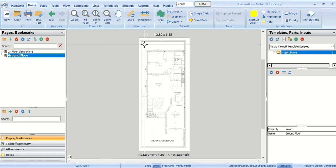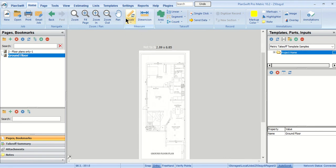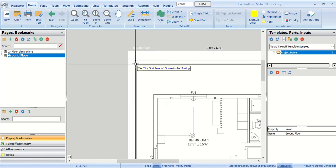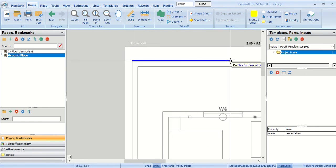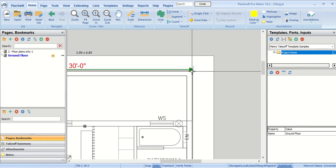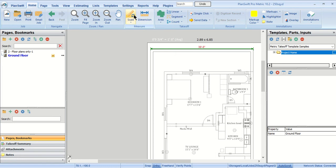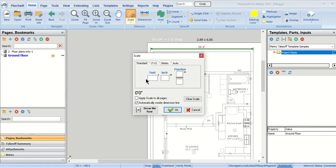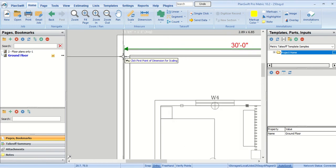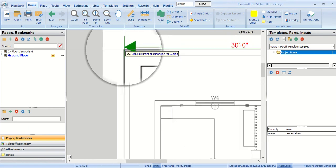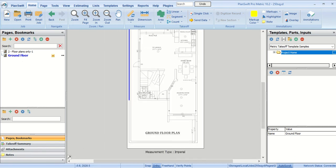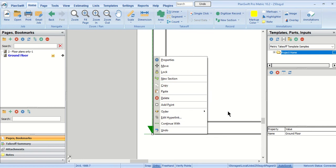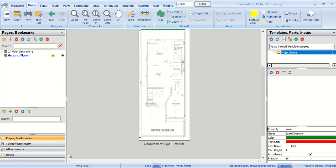Go back to home. Now before starting any sort of estimation, we need to do scaling of our drawing. Select scale. I know that the width of this plot is 30 feet and the length is 75 feet 2 inches. Let's set it 30 feet and tell the software where it is 30 feet. Horizontal scaling is done. Now time for vertical scaling, 75 feet and 2 inches. I want to press the M button on our keyboard for magnifying so that we can pinpoint the exact point. Our vertical and horizontal scaling is done.